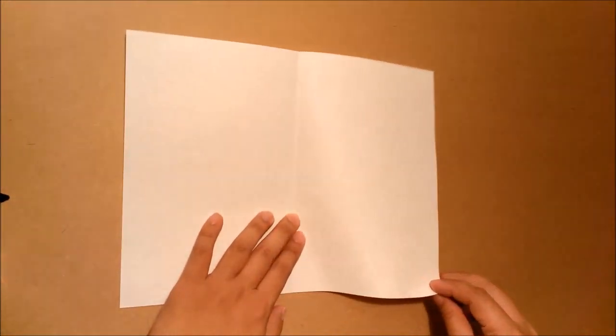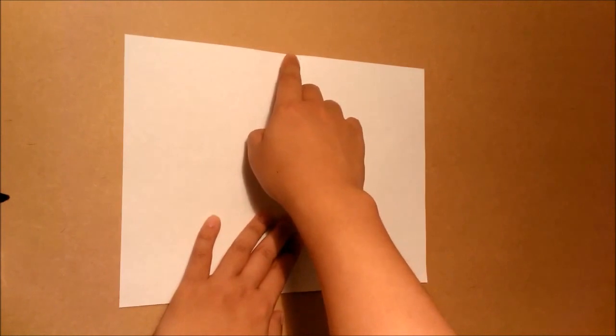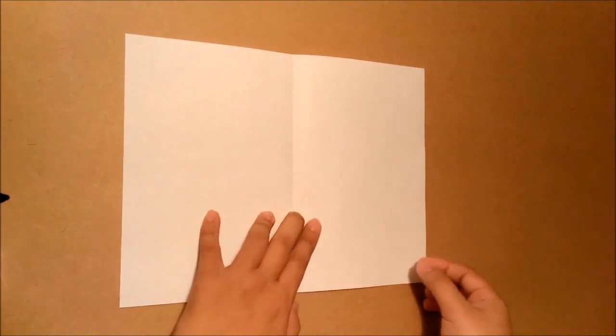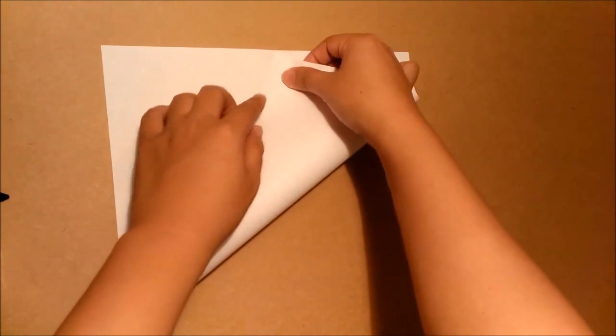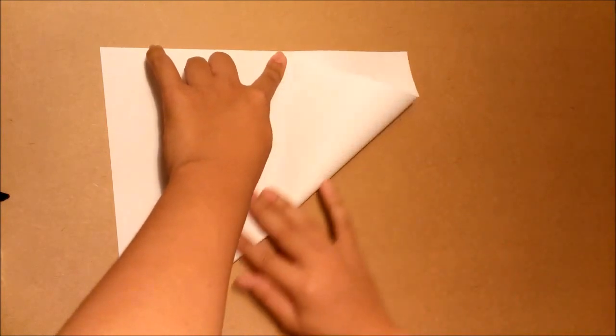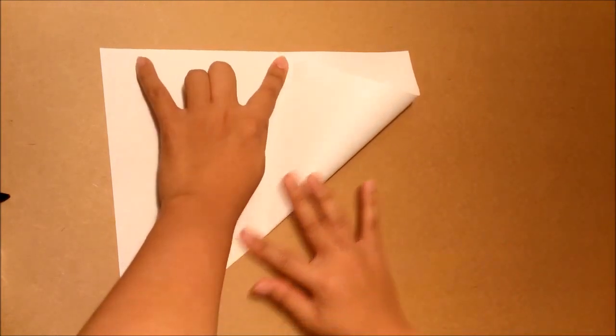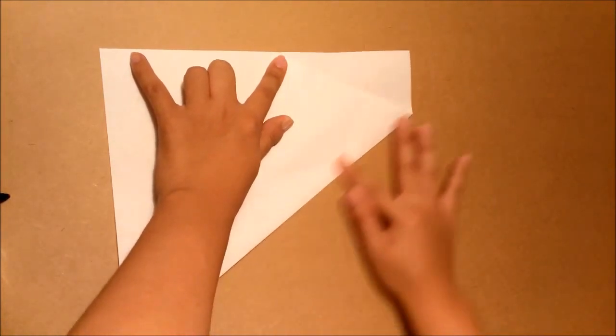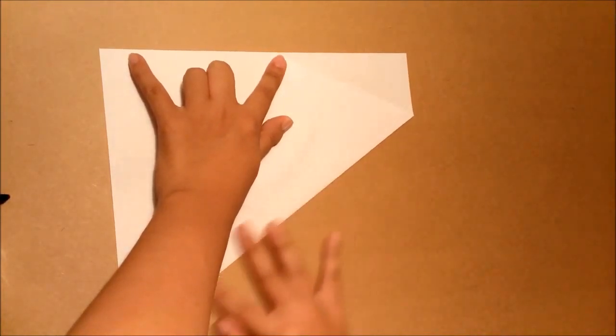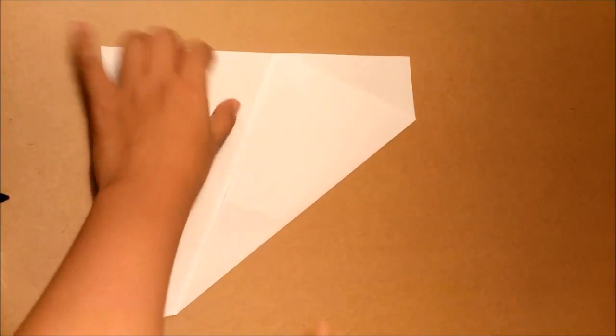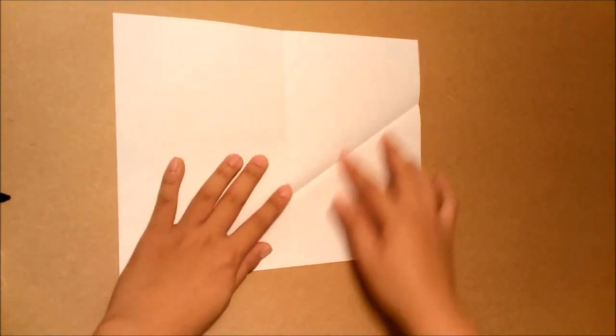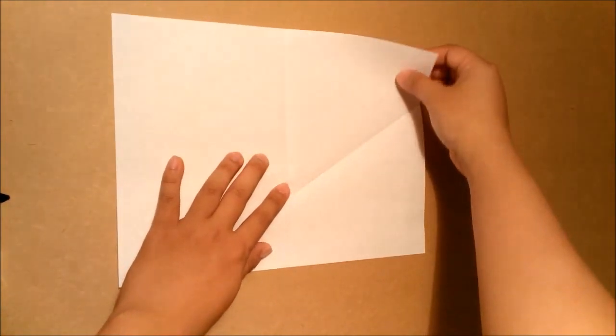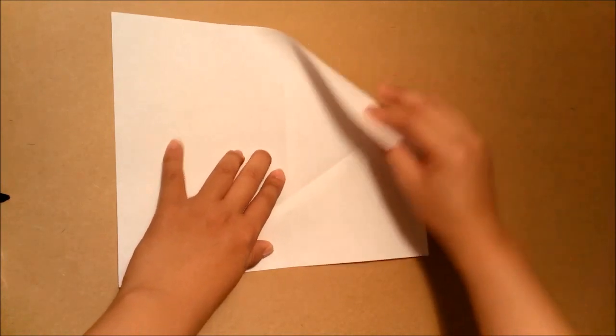Start from this corner, fold it to this point. Then you repeat the same step for the other corner.